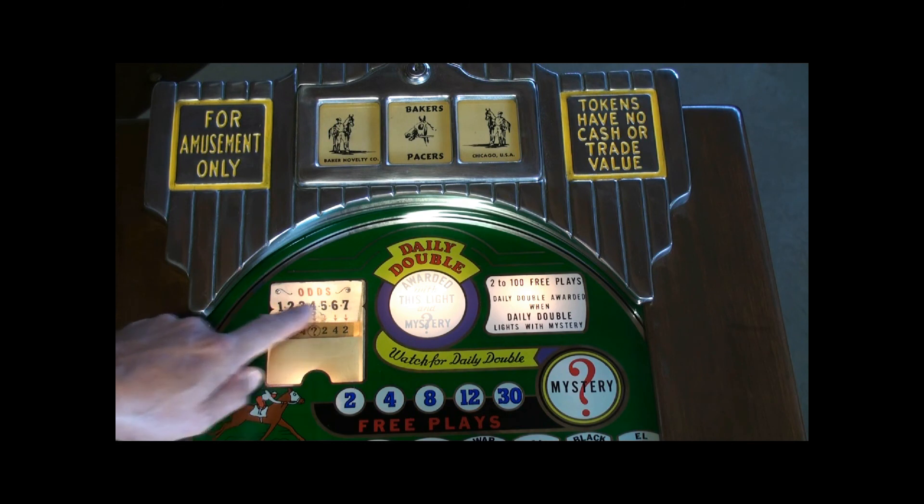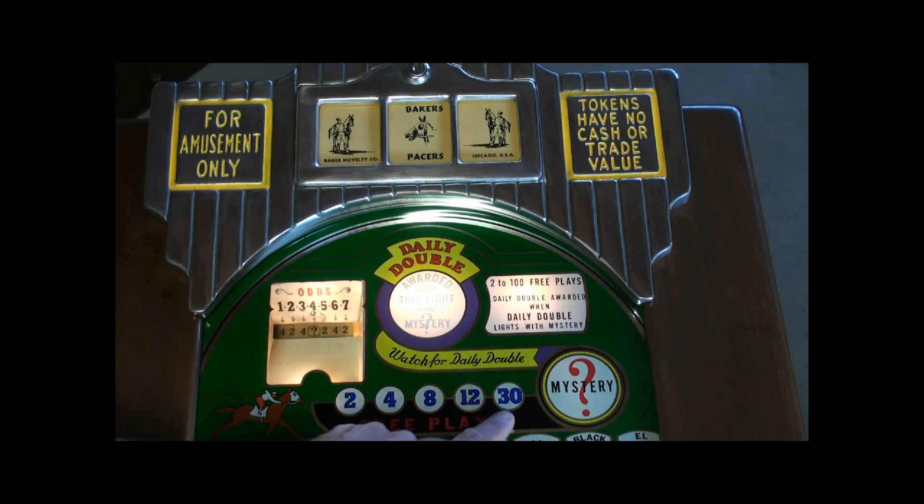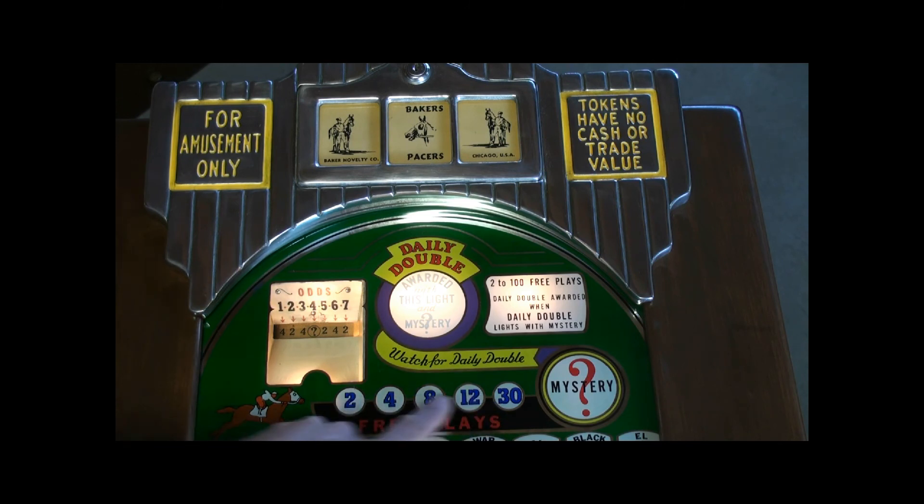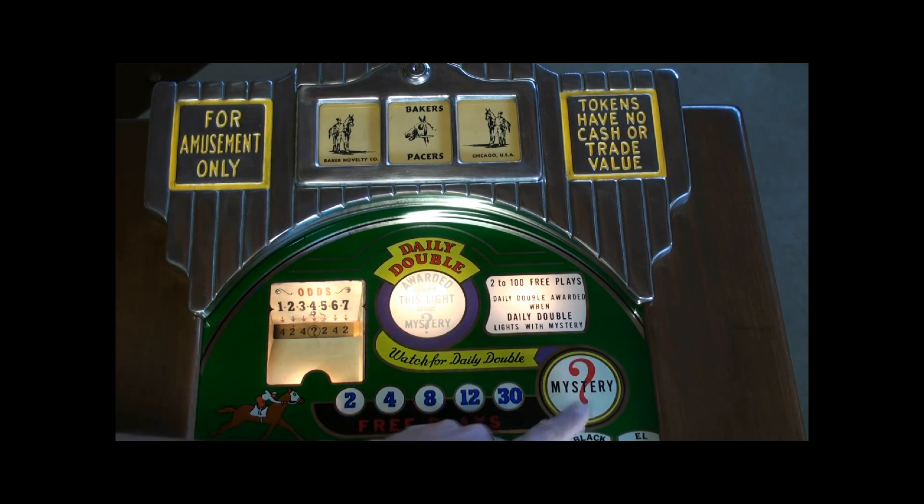While the game is in progress and while new odds are being picked, you'll see these lights randomly flash, telling you it's selecting one of the payouts for the mystery pay.